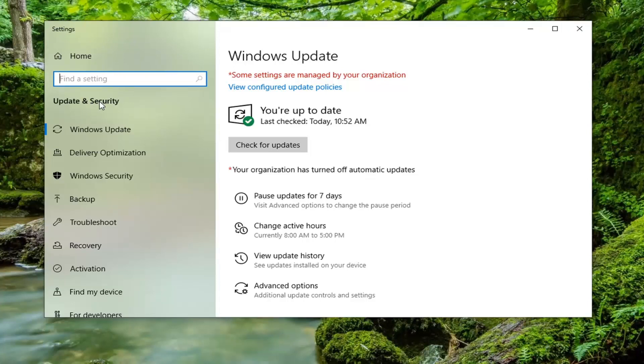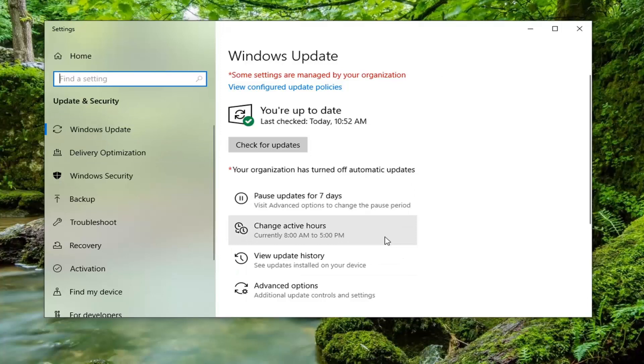But we want to go on this page here and select change active hours, so go ahead and just left click on that.